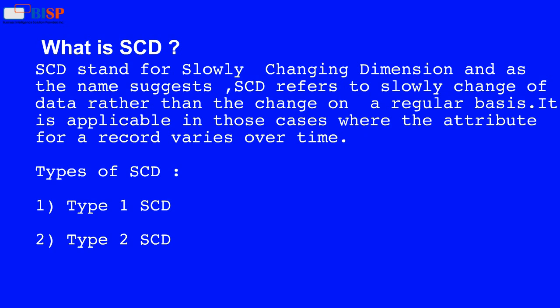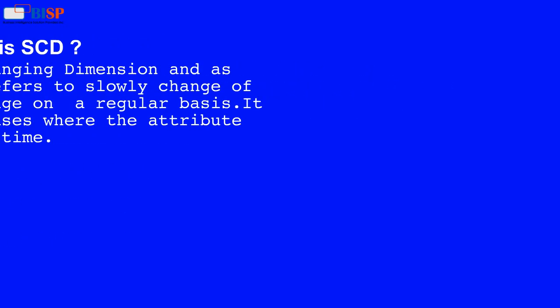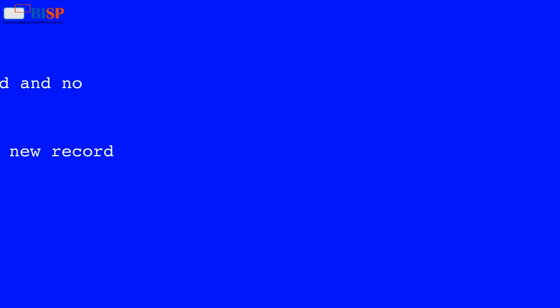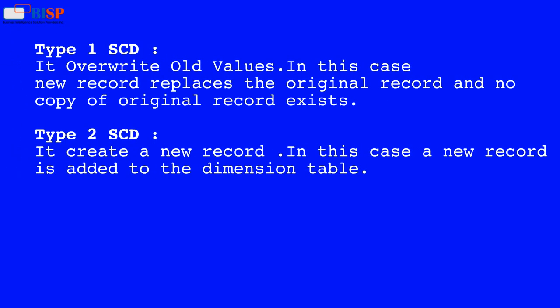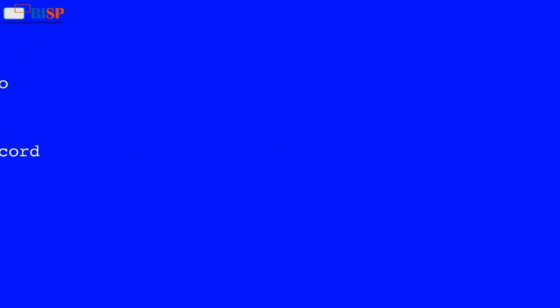Types of SCD: Type 1 SCD and Type 2 SCD. Type 1 SCD overwrites old values — the new record replaces the original record and no copy of the original record exists. Type 2 SCD creates a new record — a new record is added to the dimension table.